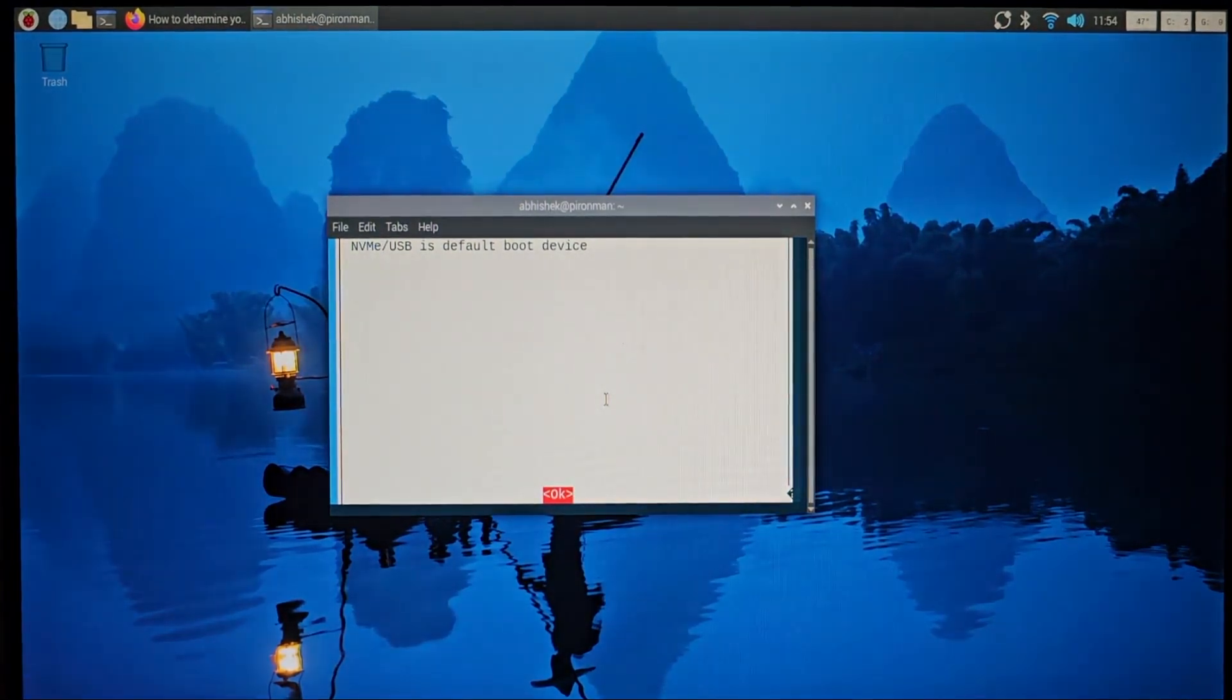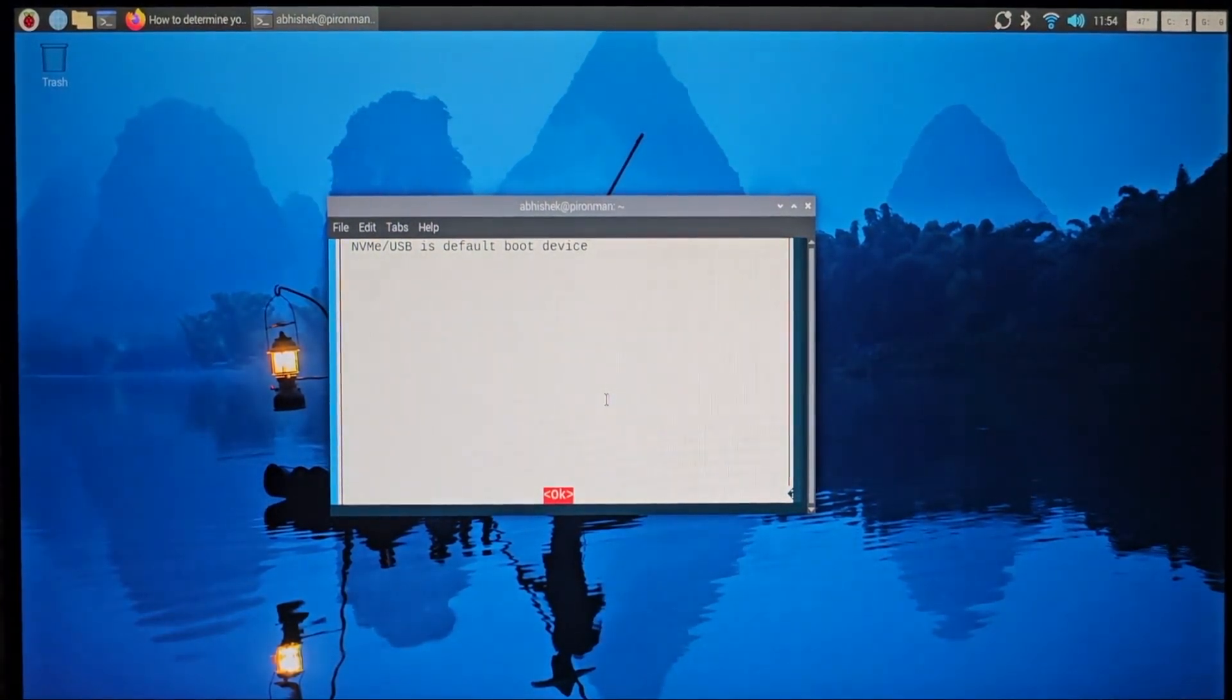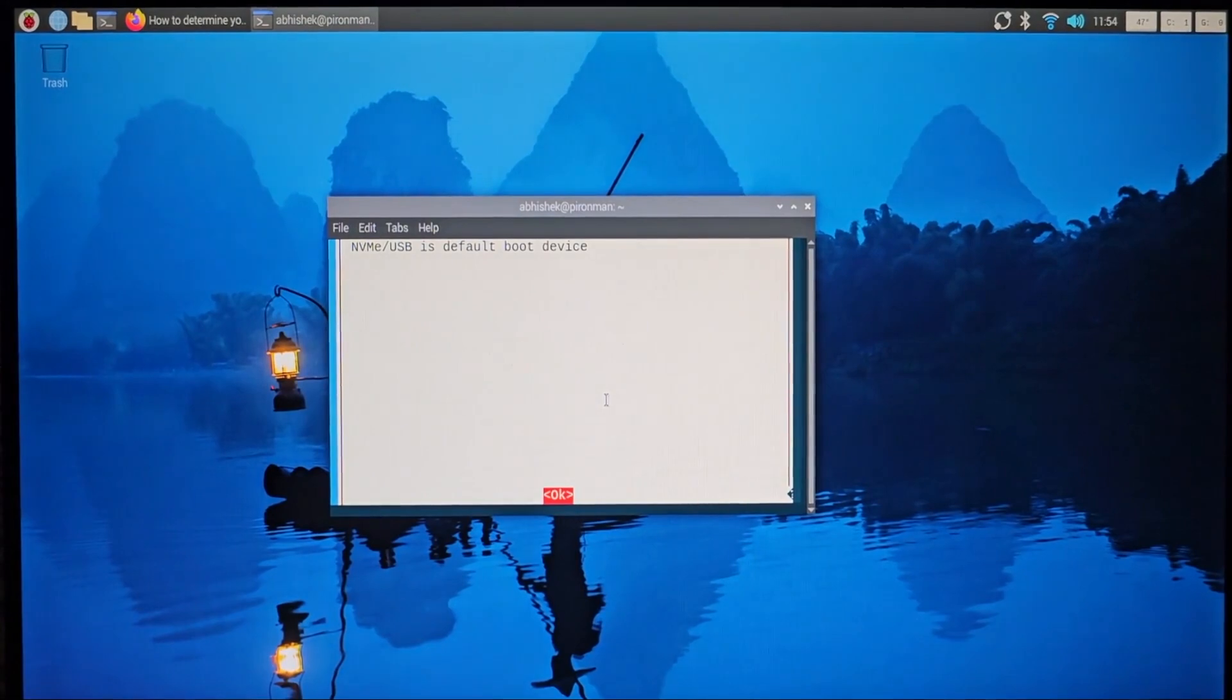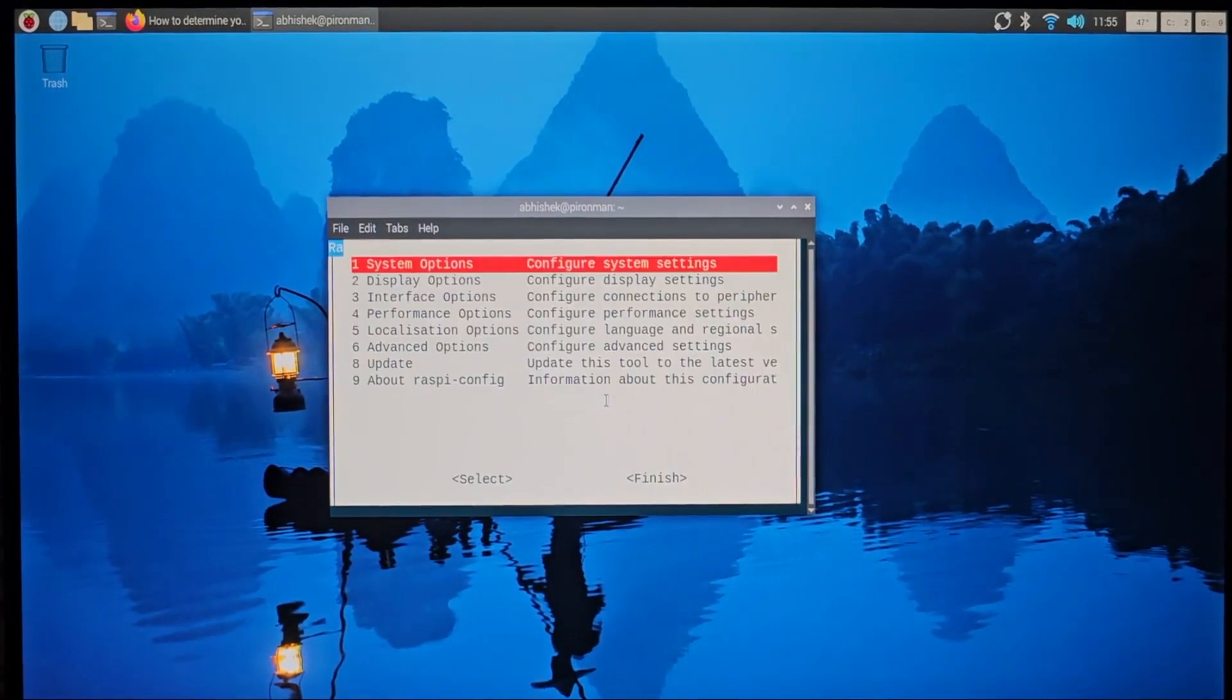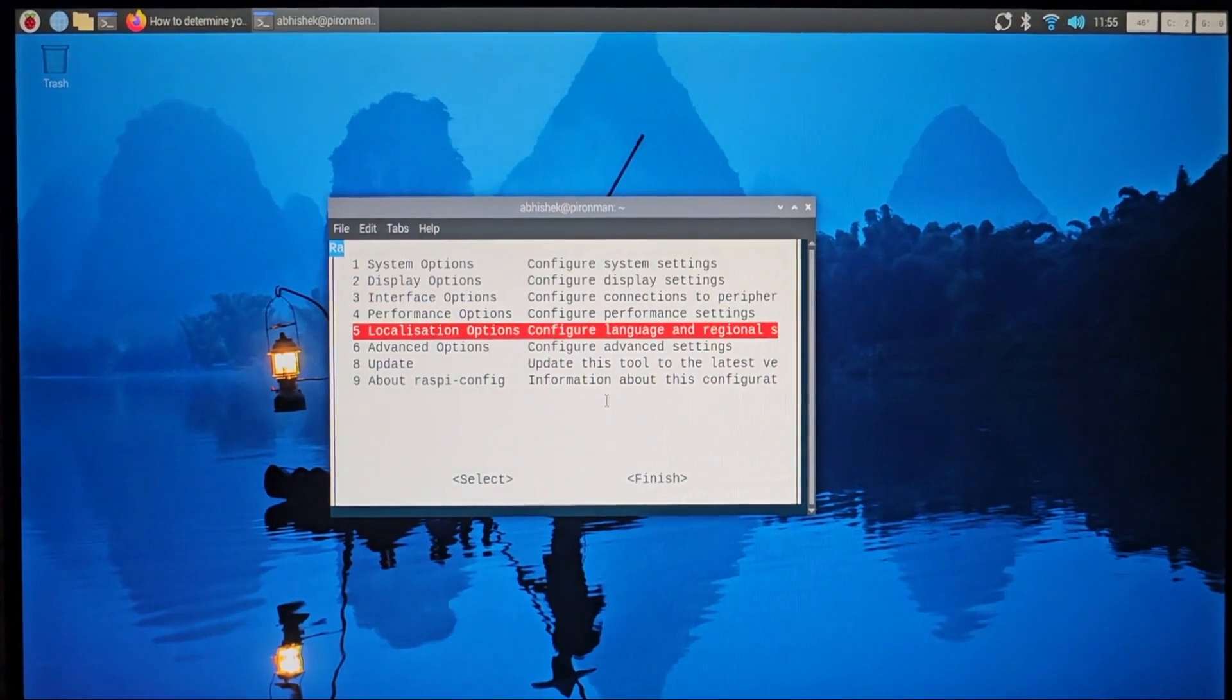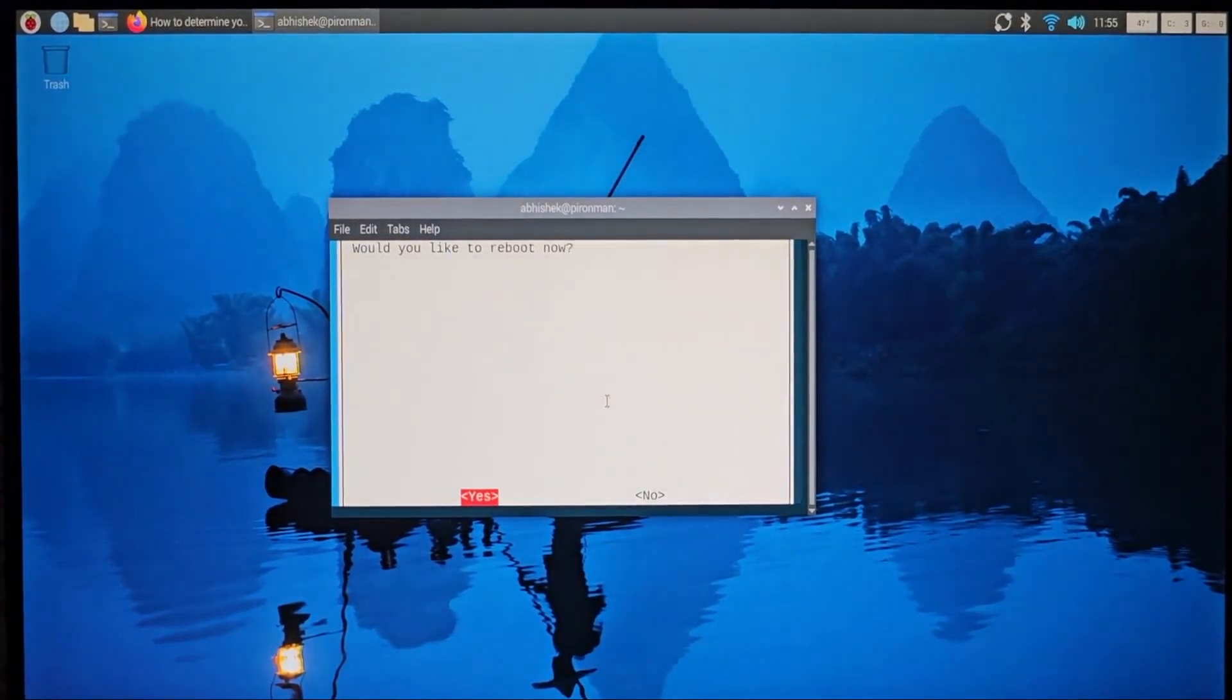So what you have to do is, when you enter on the PCIe option, it says NVMe is the default boot device now. Okay, you go on to Finish. Would you like to reboot now? Yes.